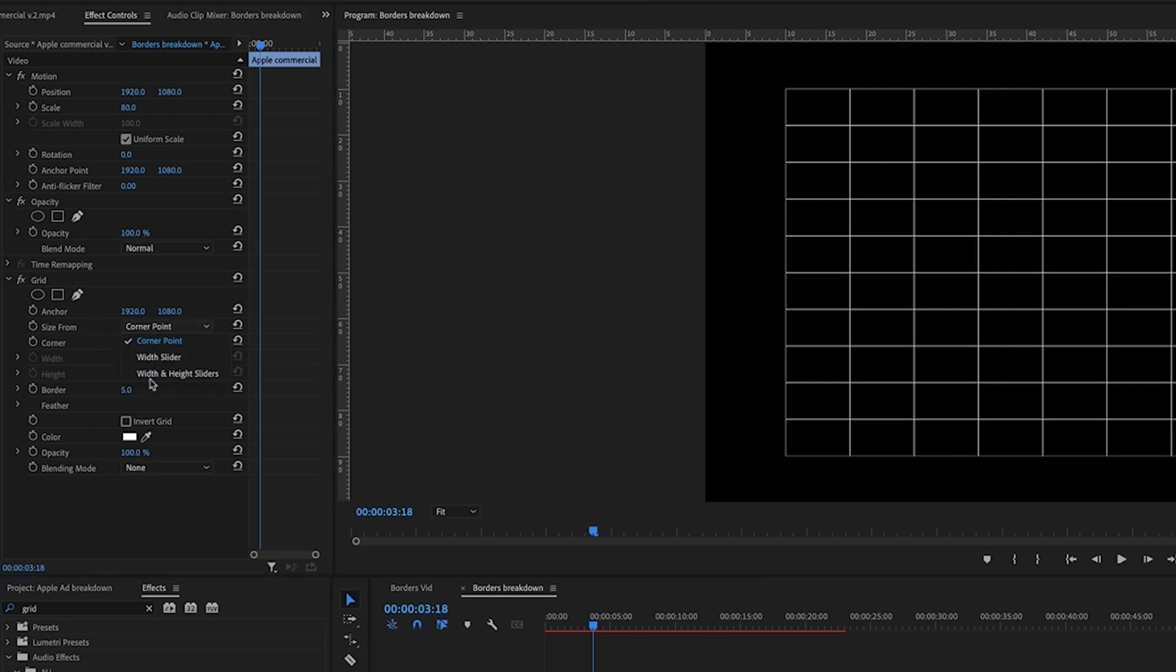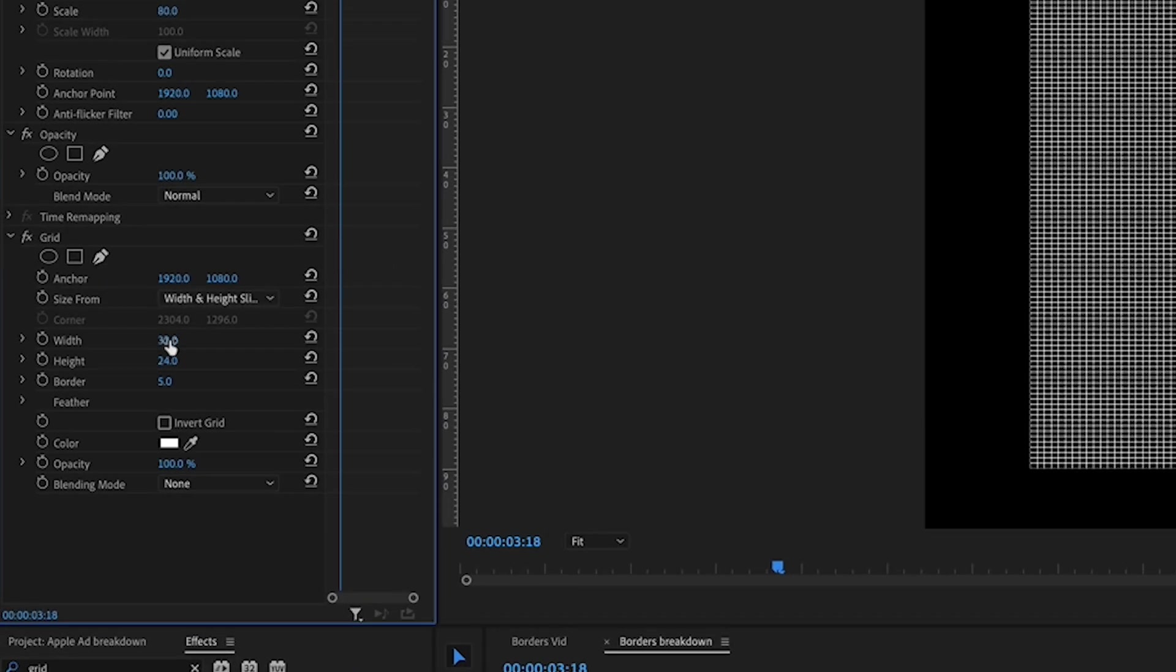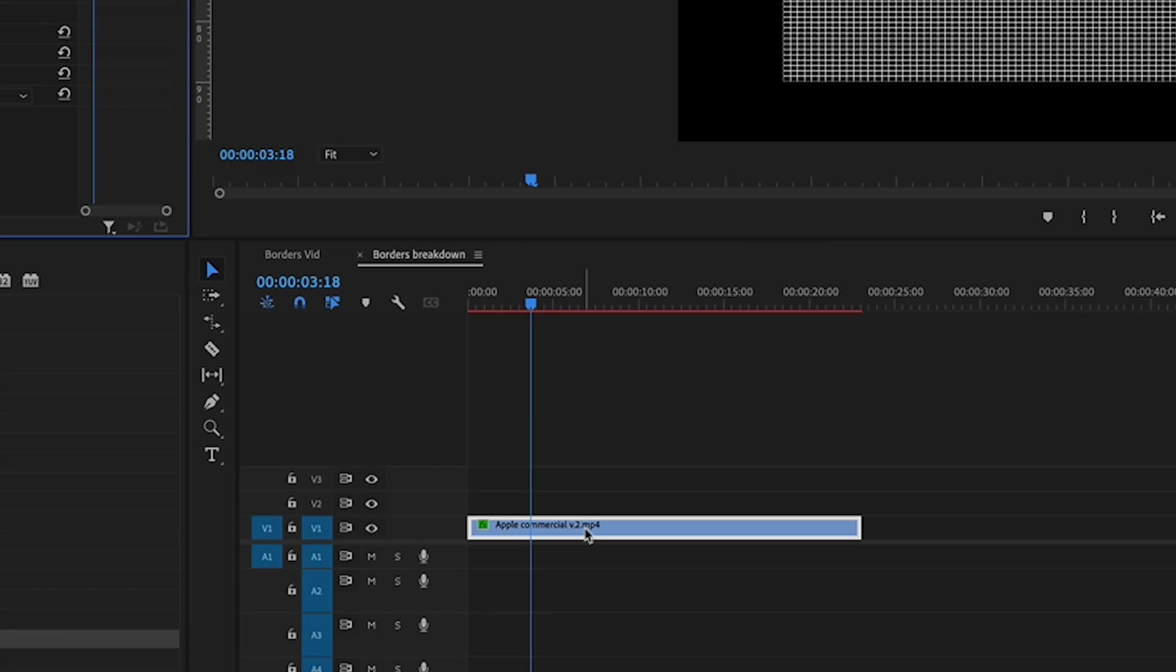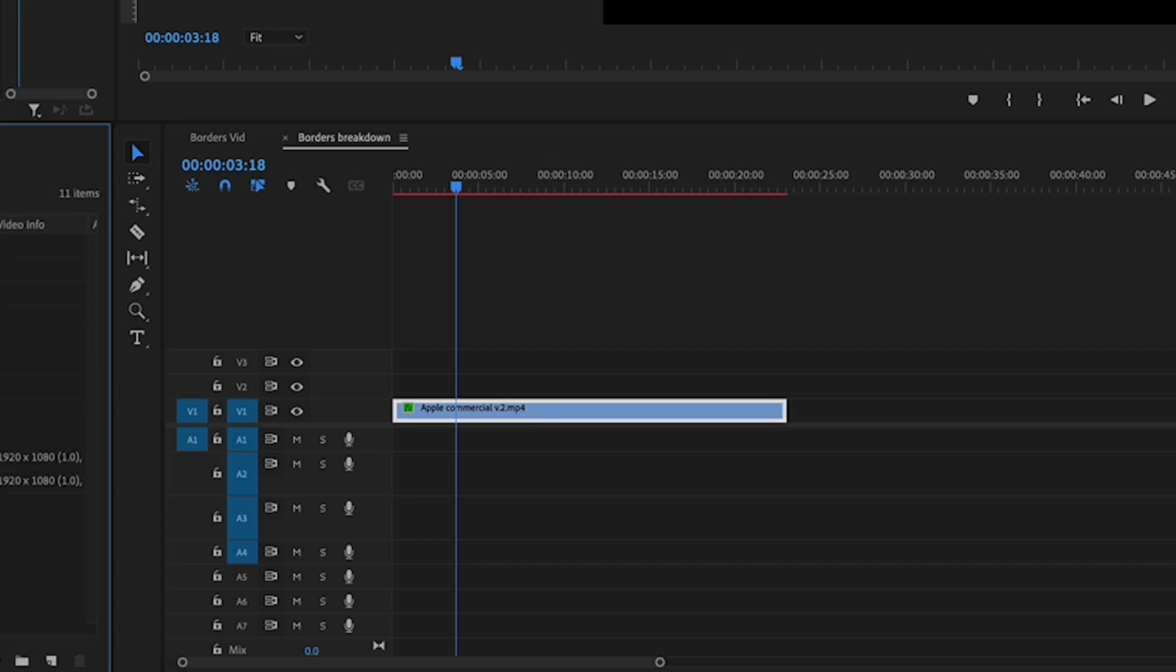So we want it to be on width and heights, and then we want the width and the height to be exactly the size of your video.